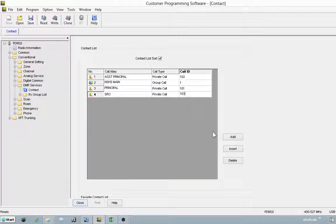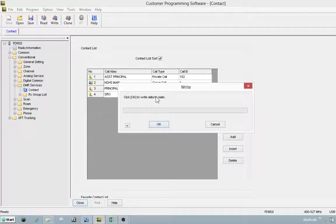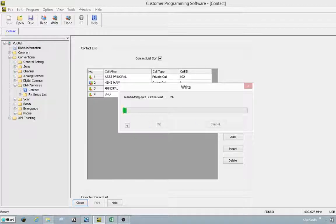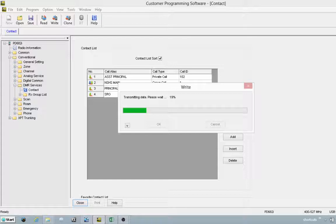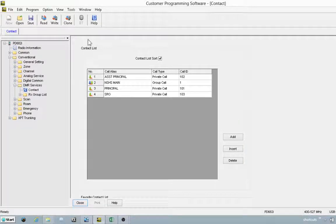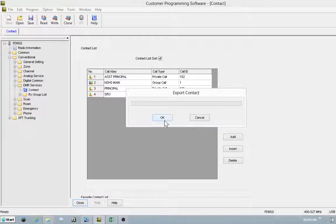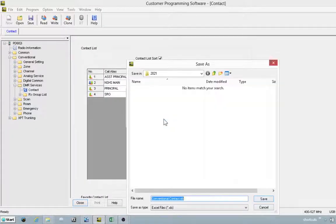At this point, you can keep adding this way. You can write to the radio or you can import using an Excel spreadsheet. Go to tools. In this case, we're going to export this to start with so you can see what it looks like.